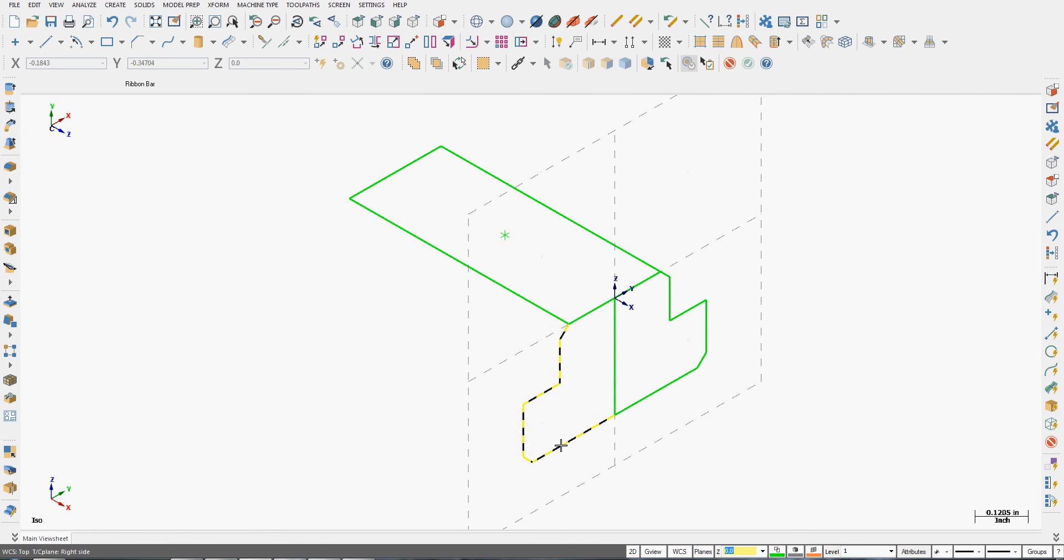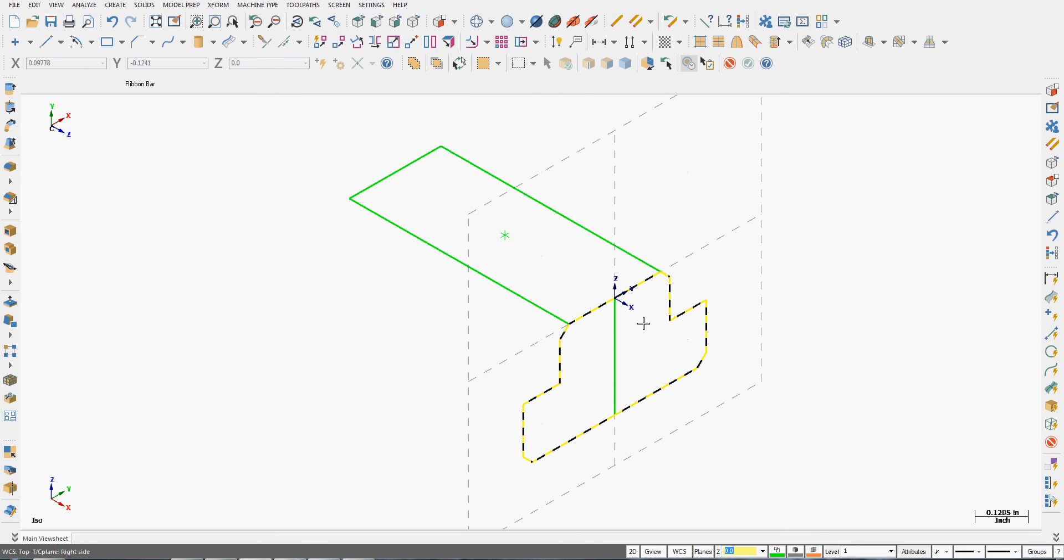And I can do the same thing by switching to the right plane. Holding shift and selecting entities. So what it's telling me here is there's a branch point and that's fine. I'll hold shift again and select this entity. And it comes up and again there's another branch point.